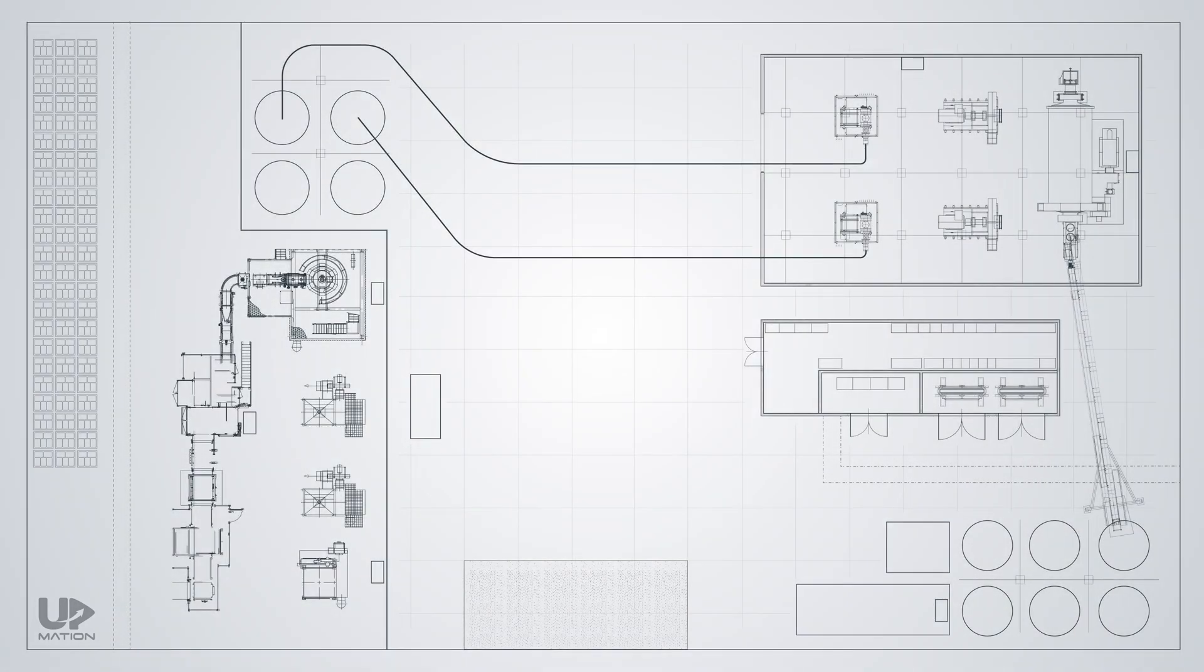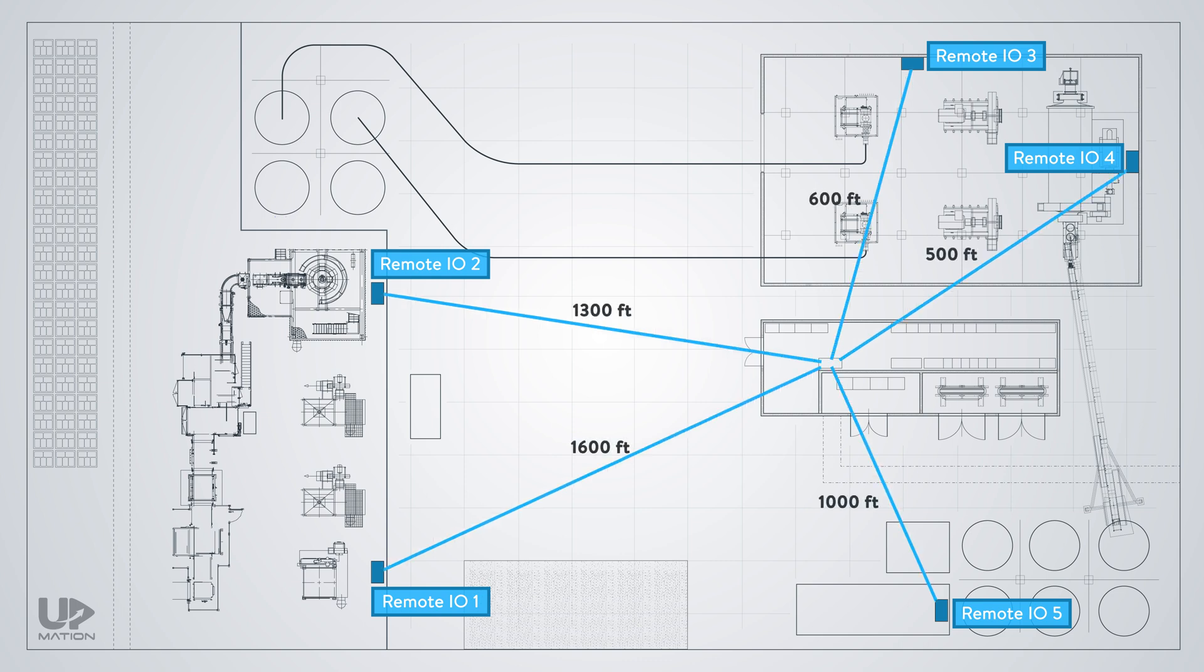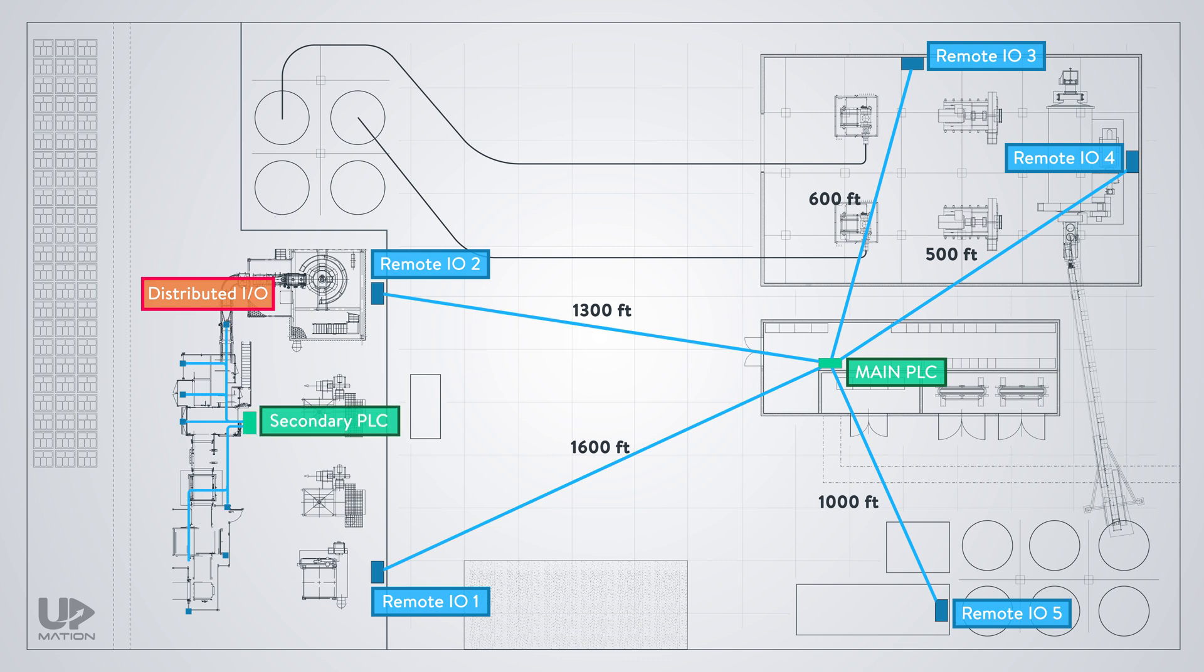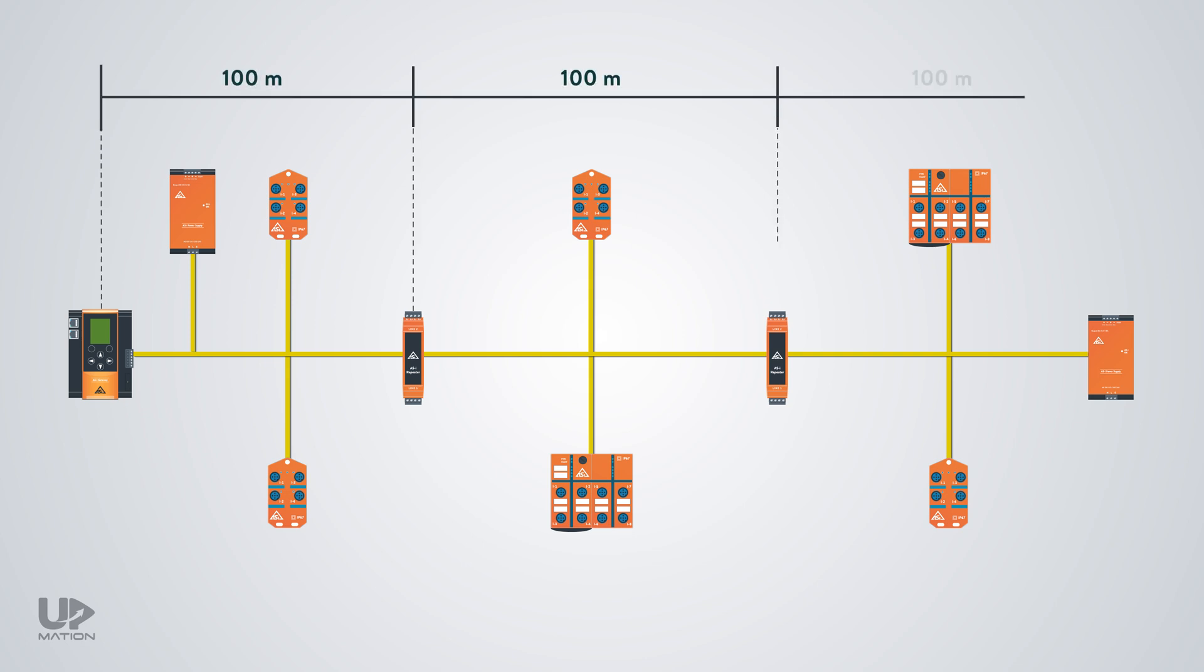While usually the remote IO panels are used at pretty long distances from the primary PLC panel and are scattered throughout the whole process, the distributed IO modules are not usually far from their main controller and are mostly distributed across the modular machines in a specific part of the process. Although distributed IO networks could be up to 500 meters in length by employing repeaters.